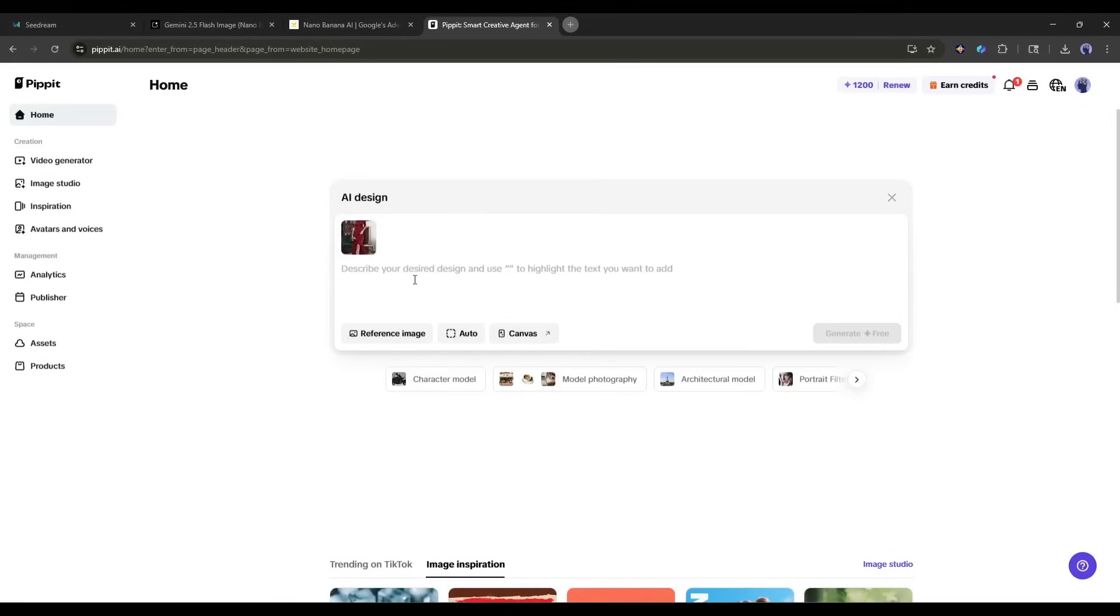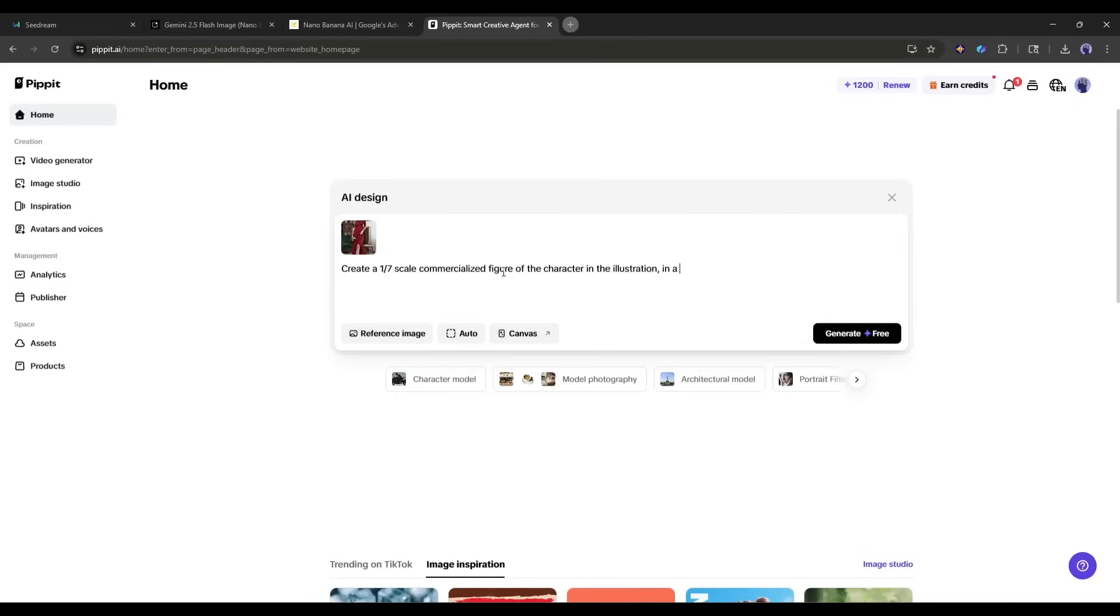Once the image is uploaded, I'm going to type this prompt. Create a 1 7th scale commercialized figure of the character in the illustration, in a realistic style and environment. Place the figure on a computer desk using a circular transparent acrylic base, without any text.